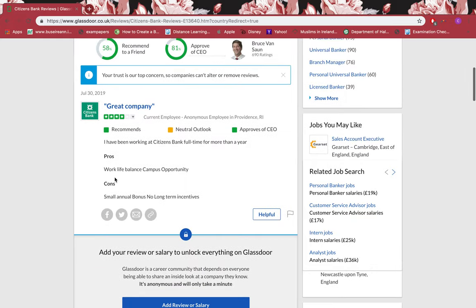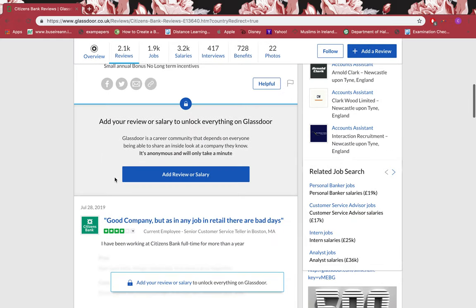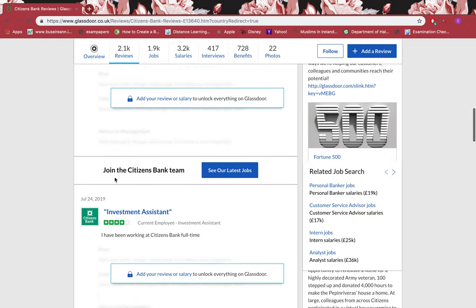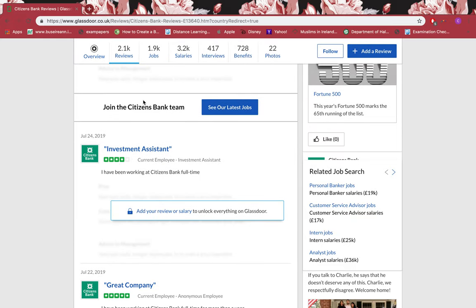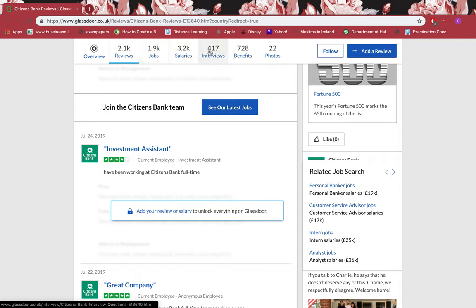You can just read through the pros and cons and what people have to say about it who work there. Read through the jobs they have listed, the salaries they're giving, the interviews, the benefits they're giving, the photos of the firm, and everything.